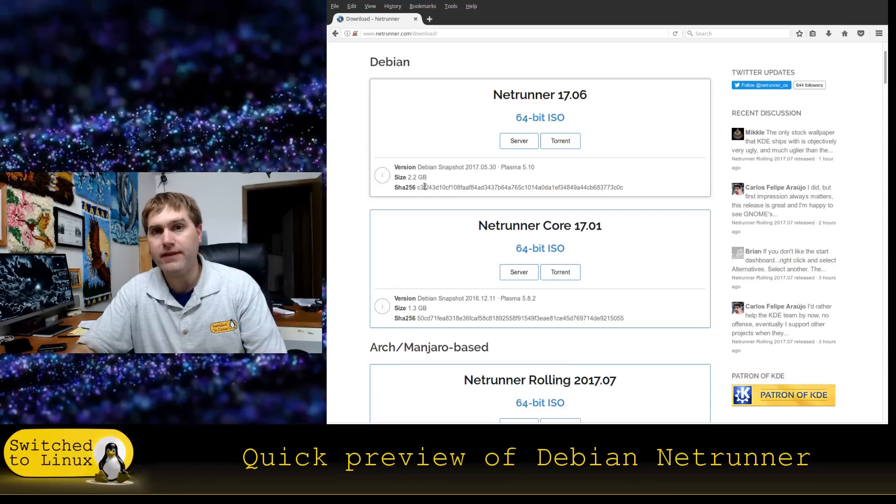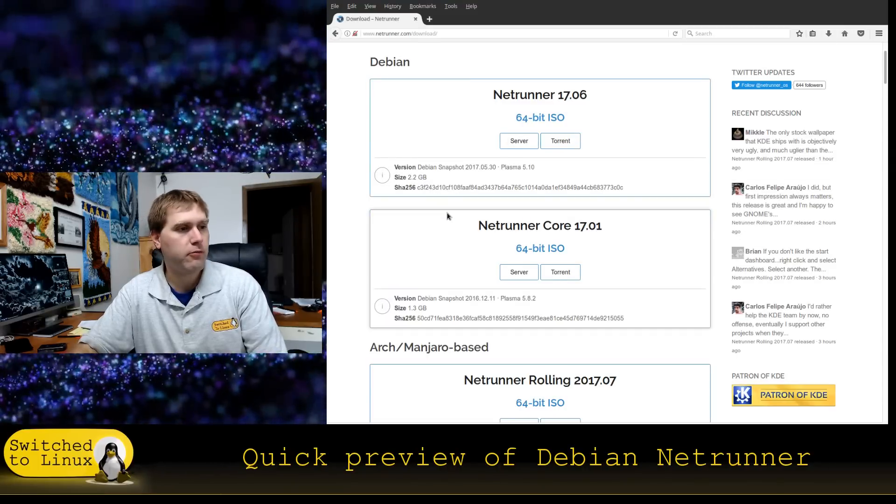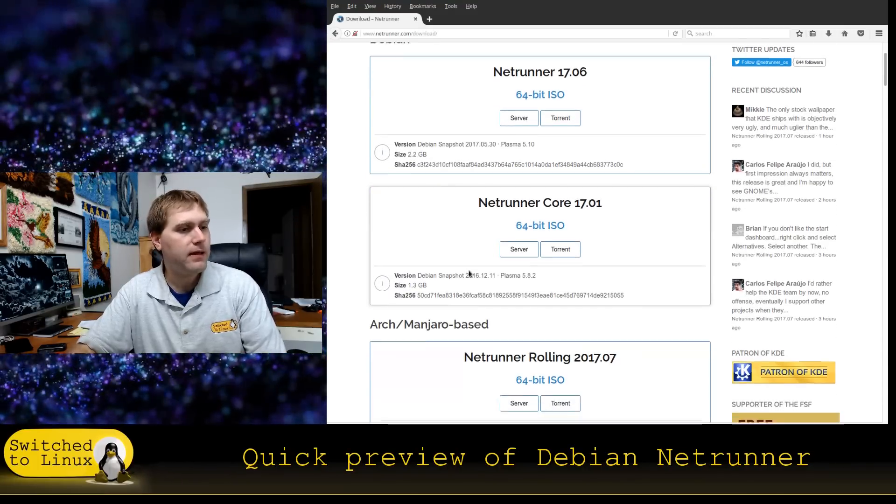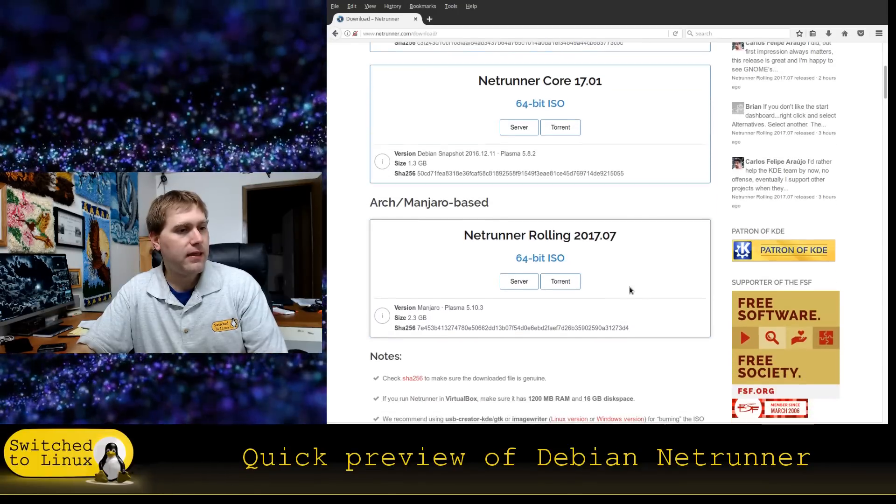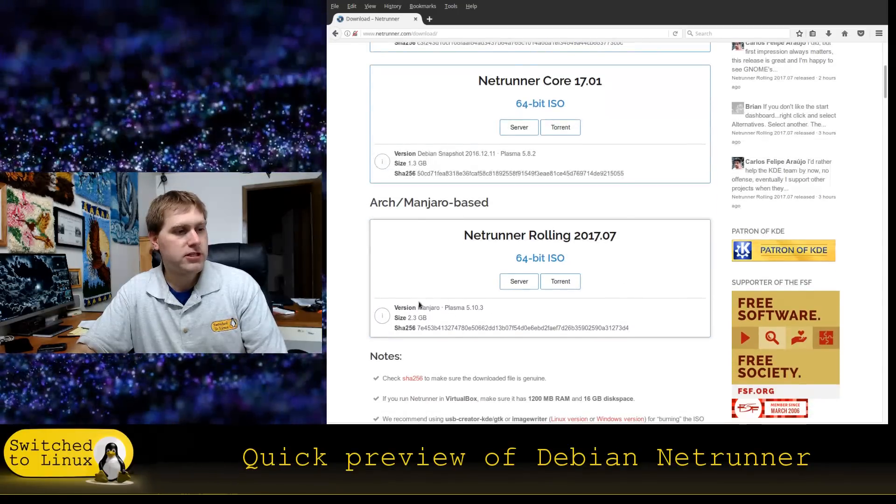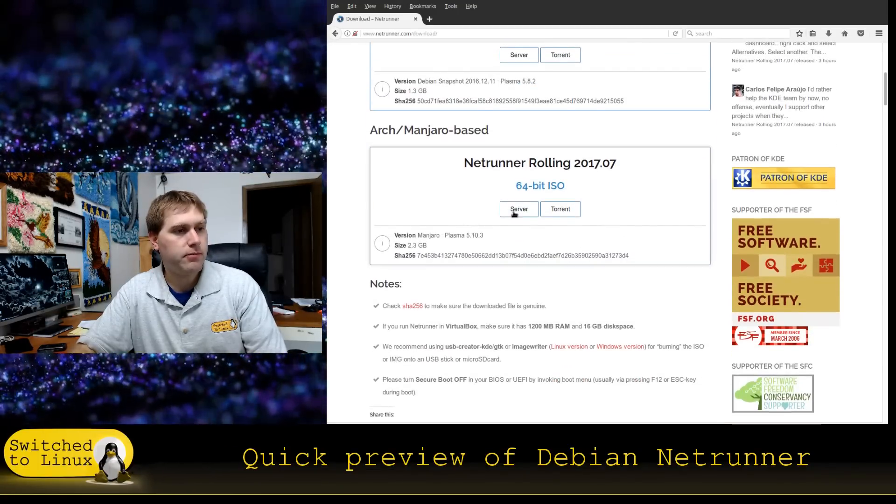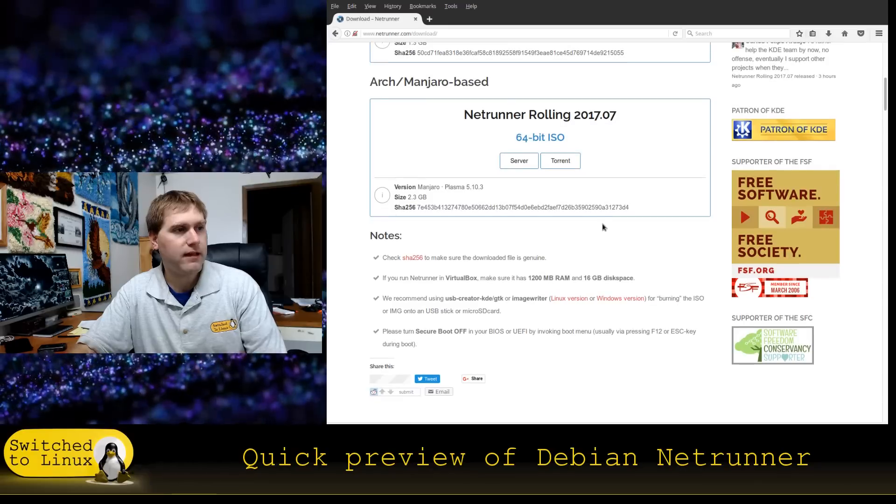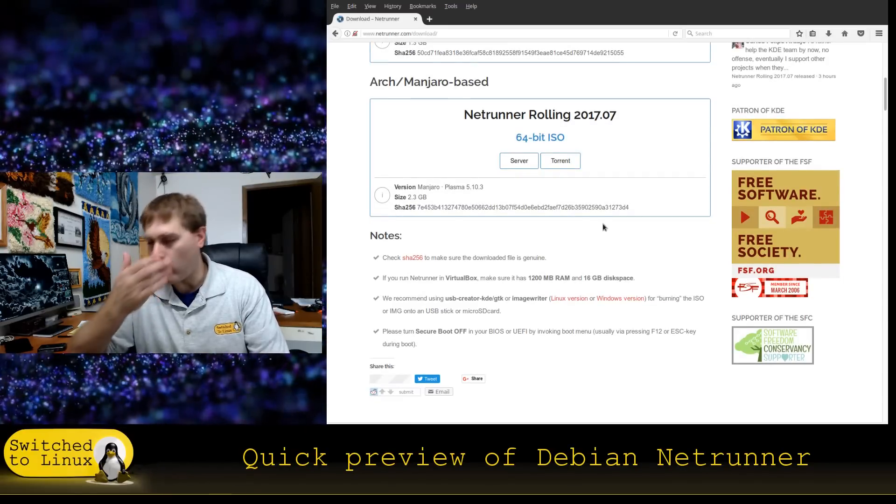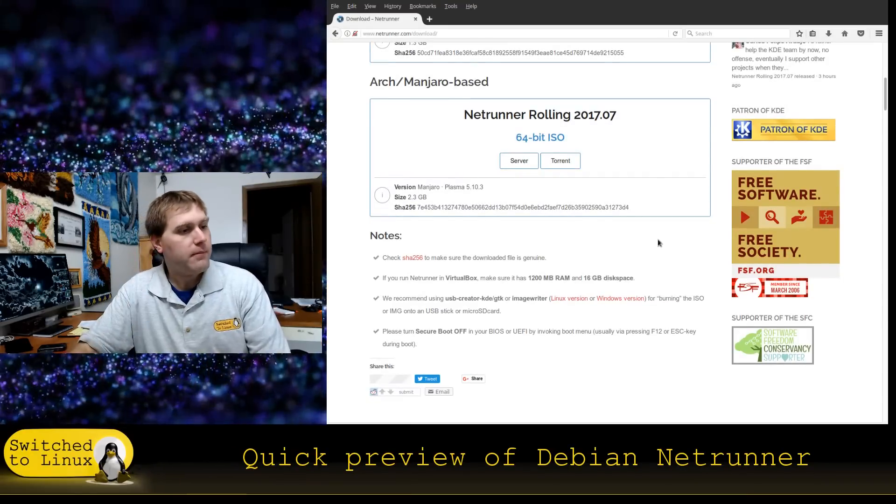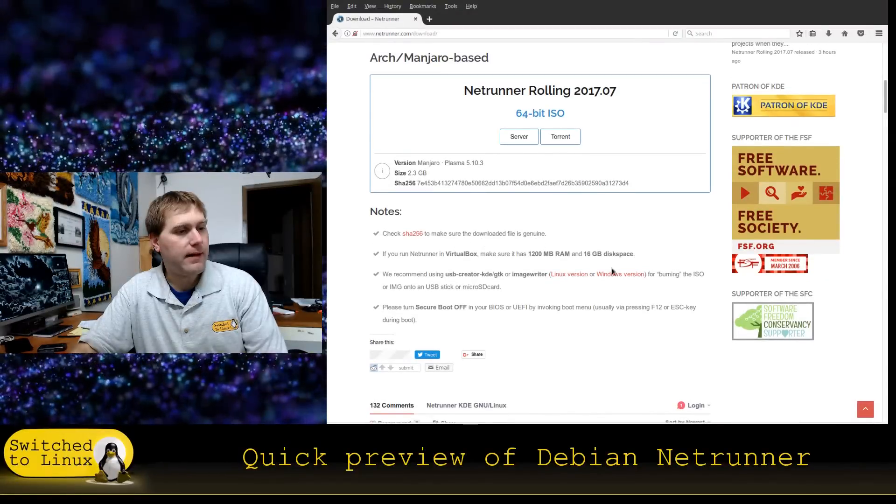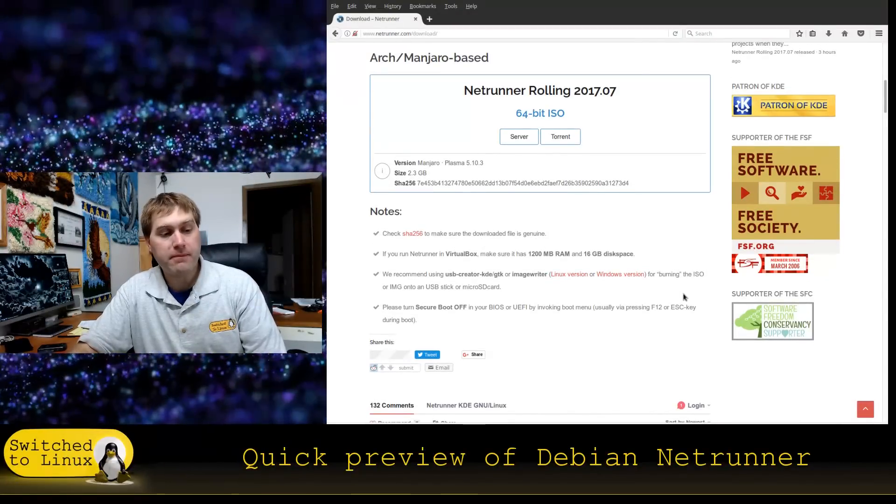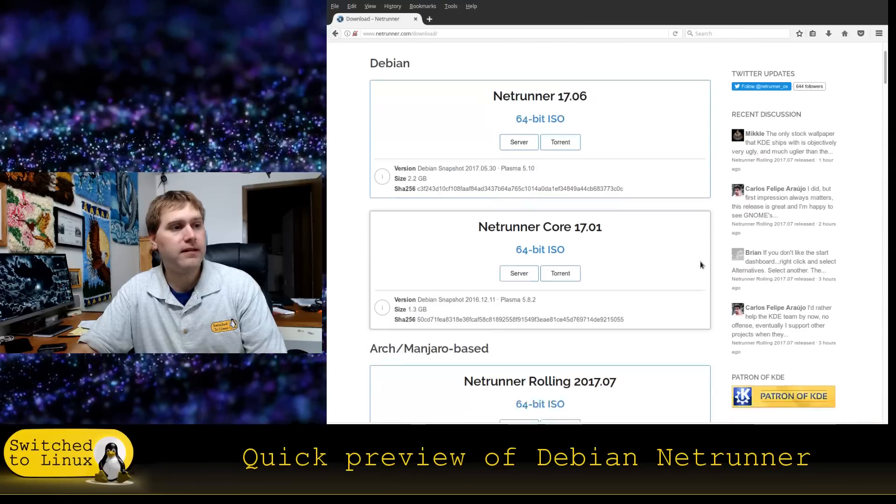This one that I have downloaded is about 2.2, 2.3 gig. The core is 1.3 gig, and then we have the rolling release, which is based on Manjaro, also at 2.3. So it looks like we don't have a rolling release core.